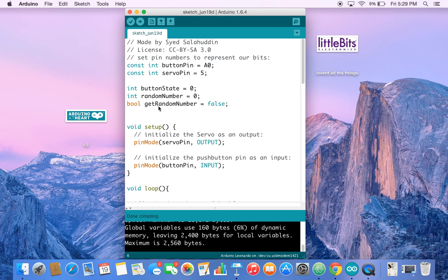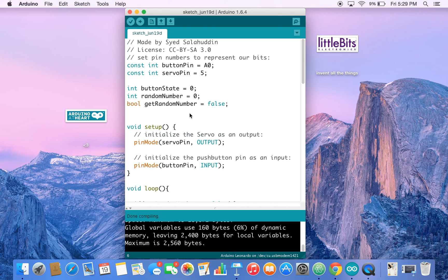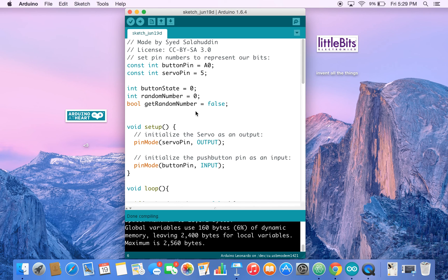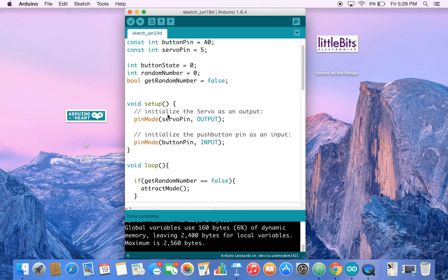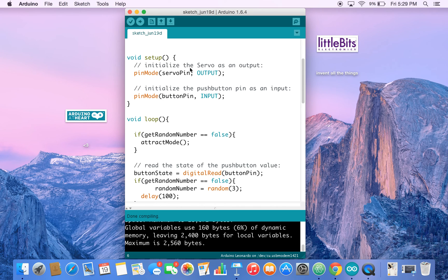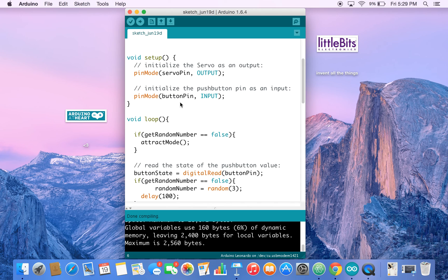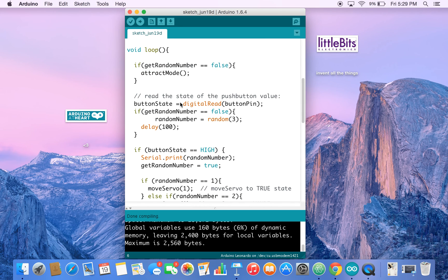Then we have a boolean called get random number. Get random number checks if we've got a random number or not. It's set to false at first. And you'll see why this is important in just a bit. Let's go down to setup. Setup seems pretty straightforward. Servo pin is output, button pin is input.